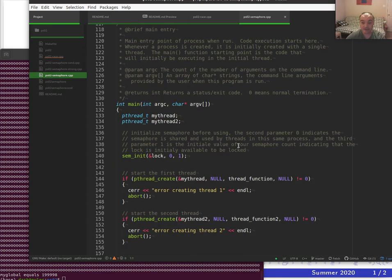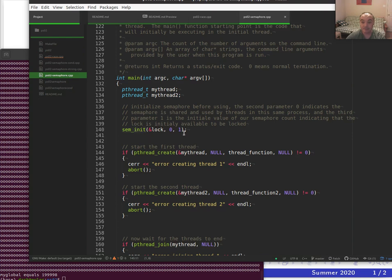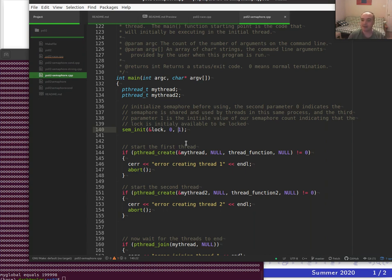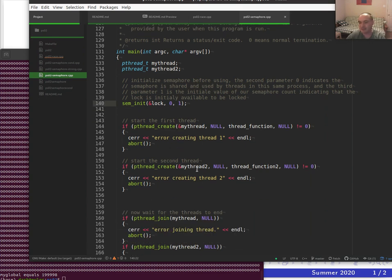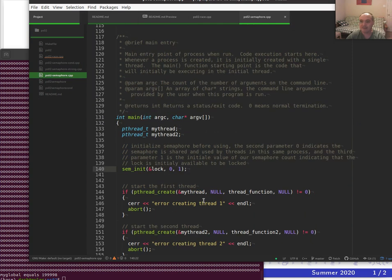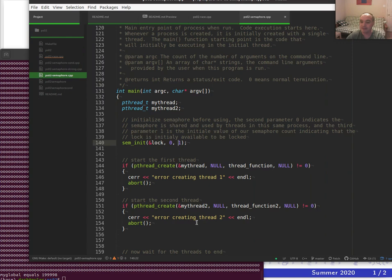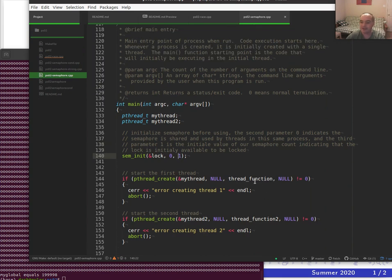You have to initialize the semaphore — the third parameter is the initial count value. We initialize our counting semaphore to 1 so it's initially unlocked. The first thread that calls sem_wait will enter immediately and decrement the count to zero. In this code I changed it so that both main and the thread function are run as separate threads via pthread_create, with two functions: thread_function_zero and thread_function_one.